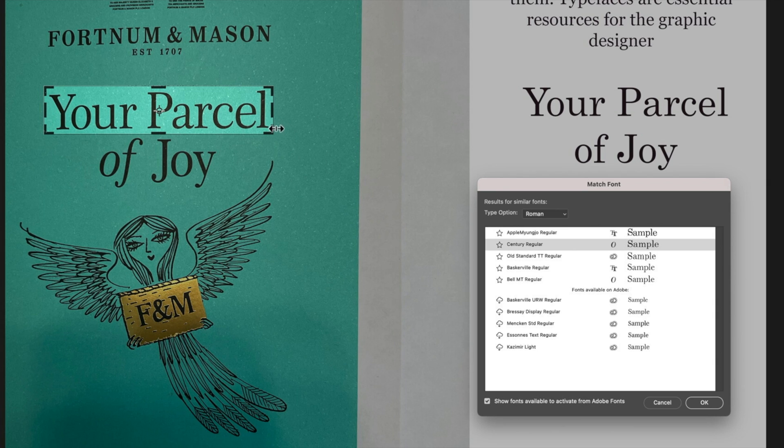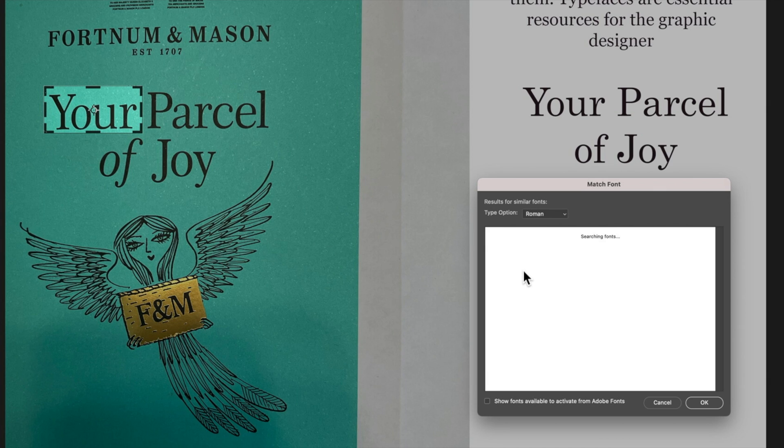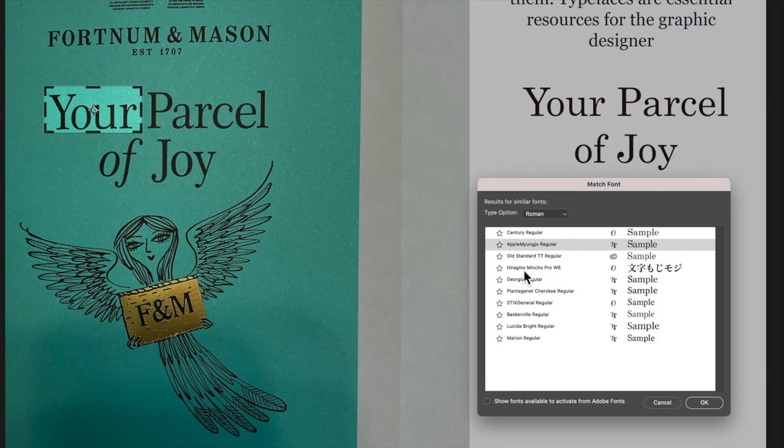So you will get different selections depending on the area you select and then also whether you have this option down at the bottom selected. Here you can see I've kind of focused in on the your there and it's actually got Century regular as my top choice there.